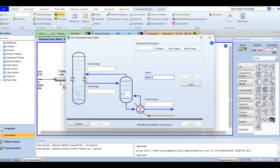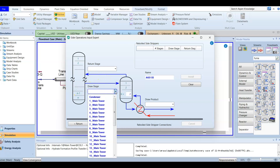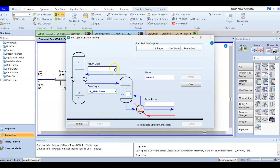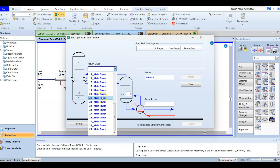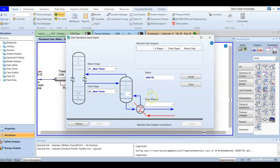This is the atmospheric gas oil side stripper, SS for side strip. We will take from the lower draw stage, which will be stage 22, and it will return — stripping any traces — to stage 21. The draw product will be the AGO product. In this case we don't have a steam feed because we didn't enter any steam feed. After finishing we install it.